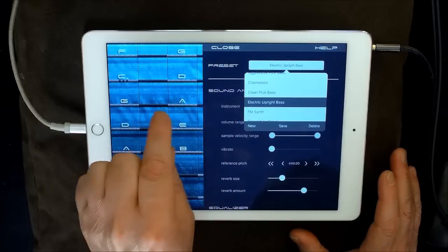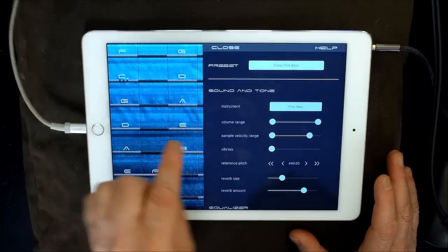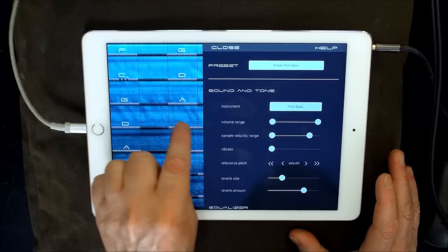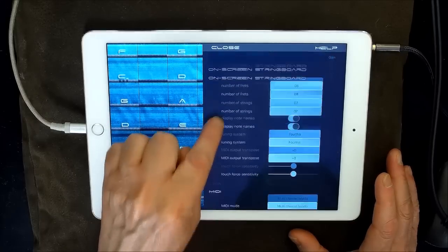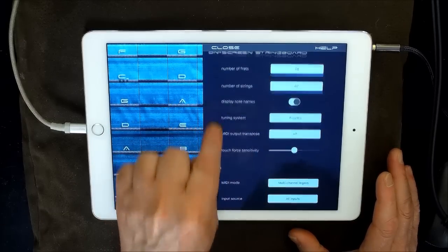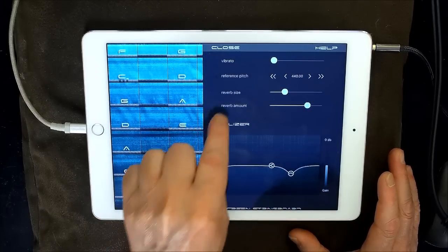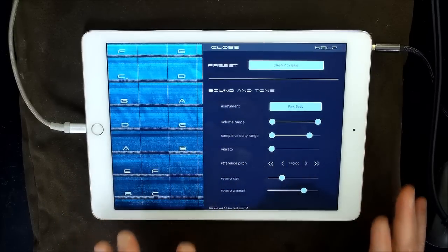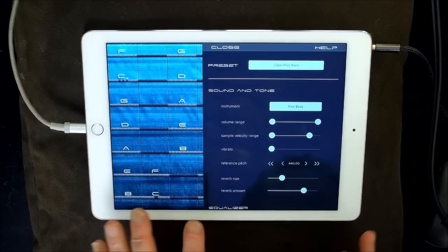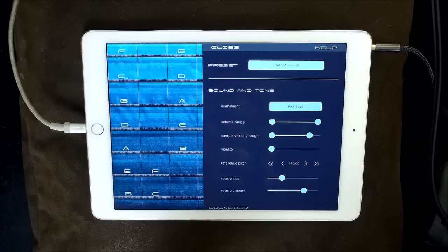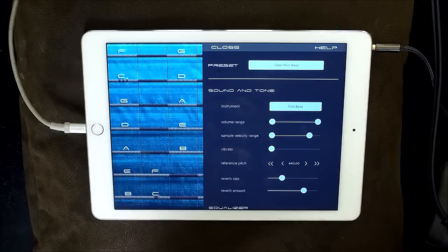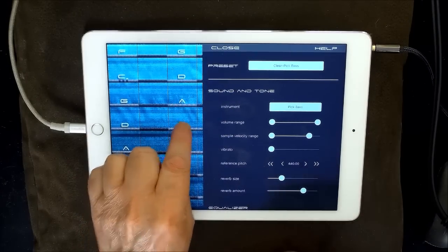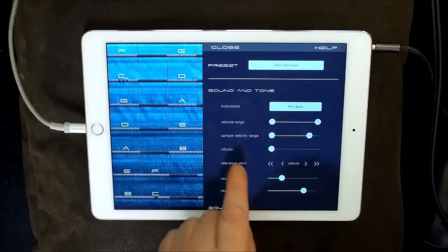So let's choose a different preset now. Let's choose clean pickup. And you can see that we've left our touch sensitivity central. You get an EQ as well. And each, like I said, each sample has been sampled about nine times. Each string has been plucked about nine times to get the samples.